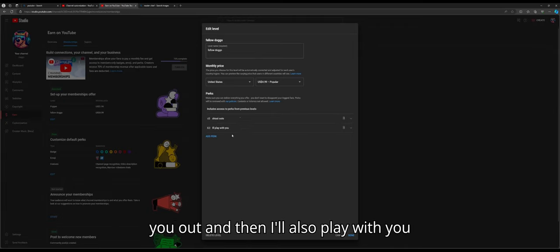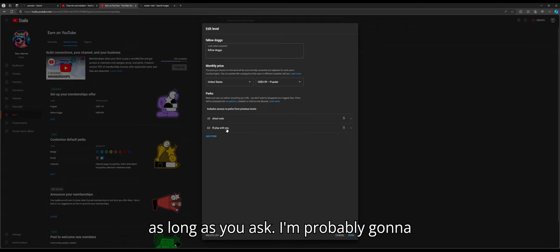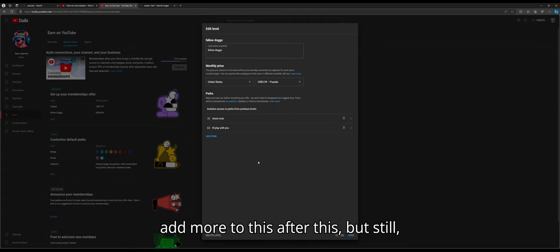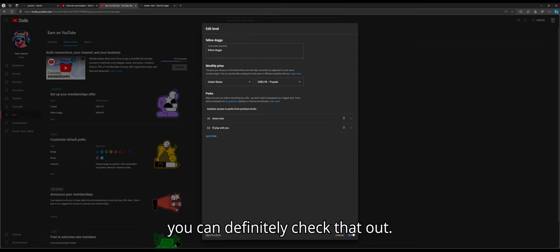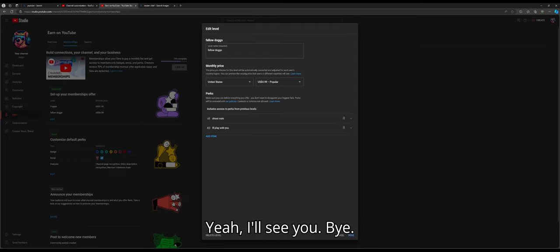Like, if you ask, I'll shout you out, and then I'll also play with you as long as you ask. I'm probably gonna add more to this after this, but still, you should definitely check that out. Yeah, I'll see you. Bye.